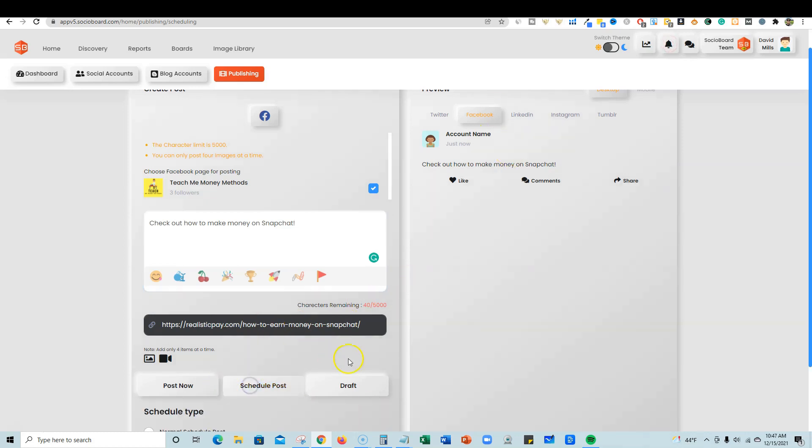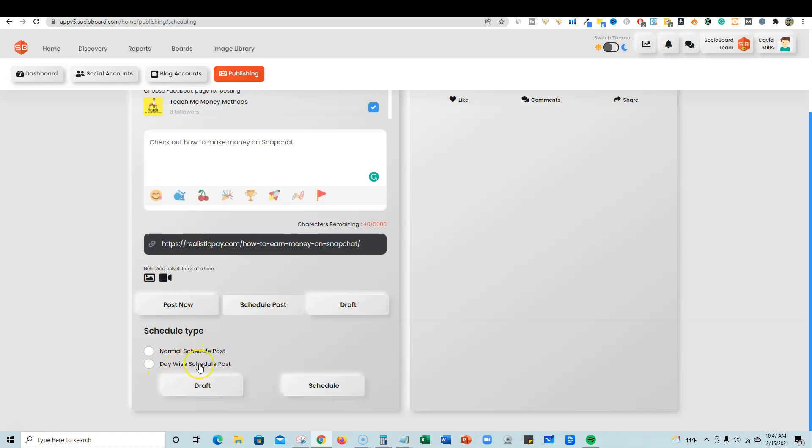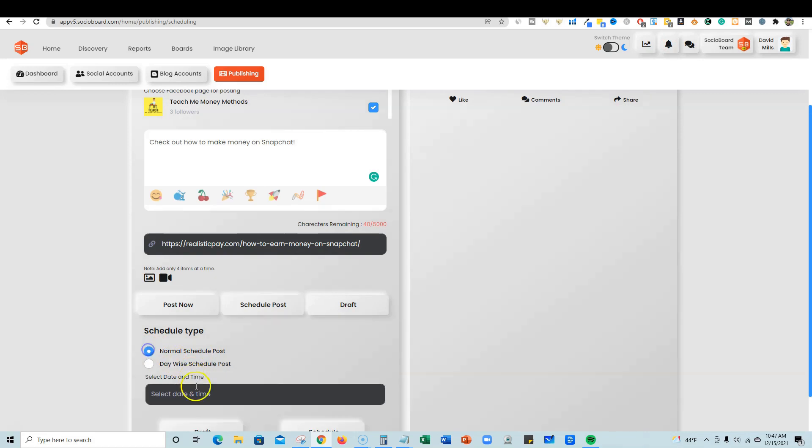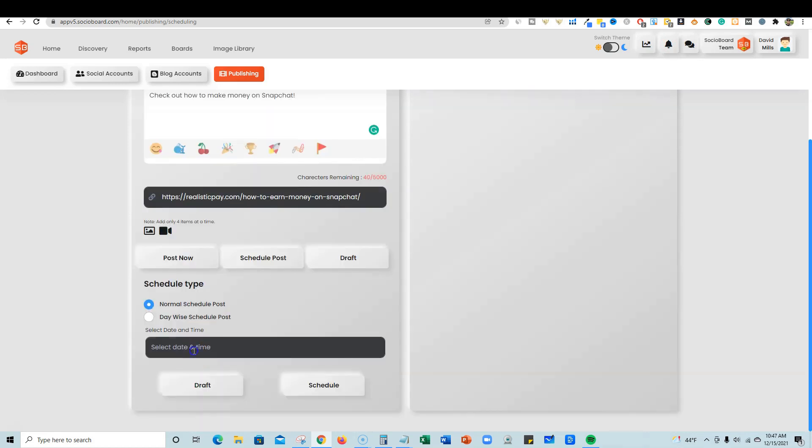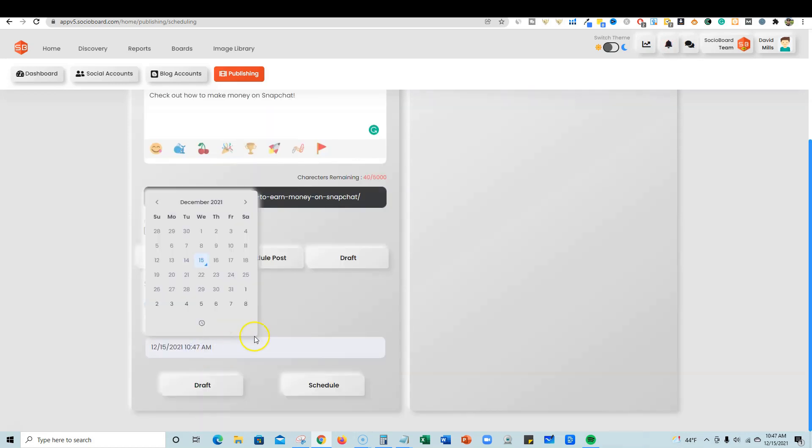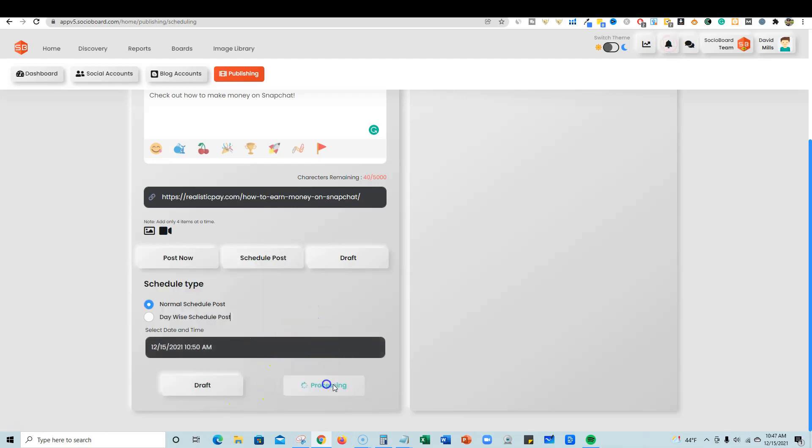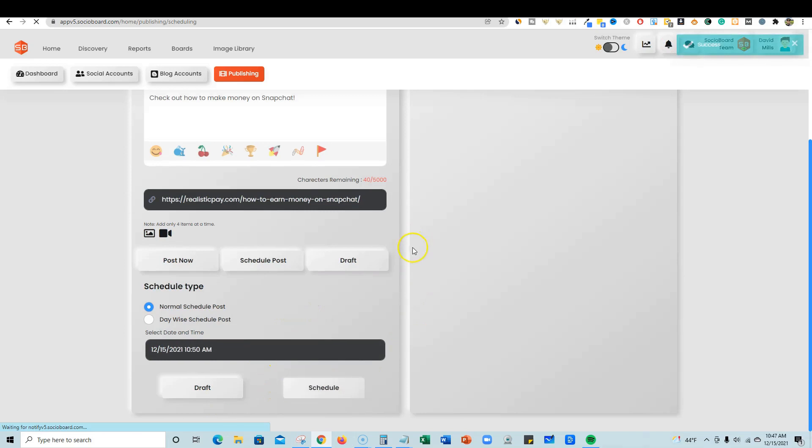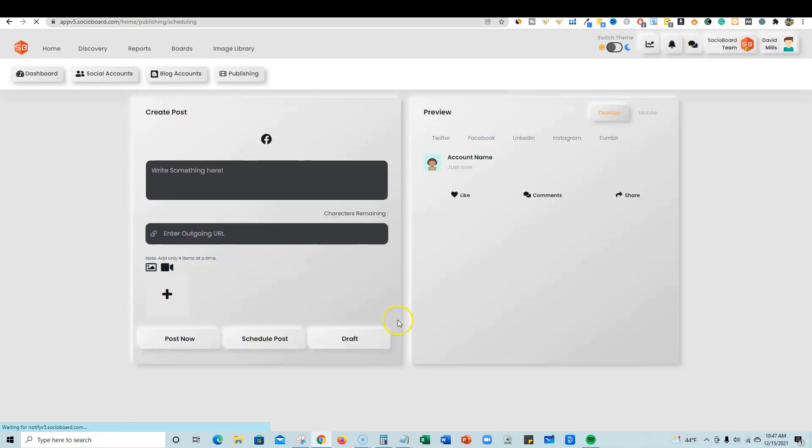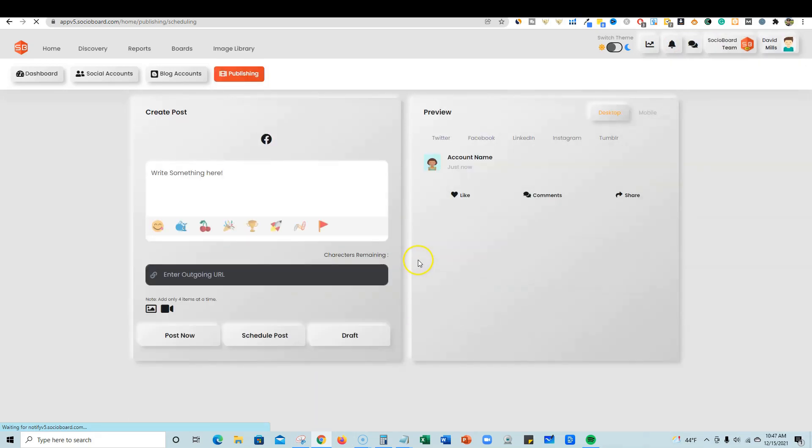Then we can do a schedule post. It looks like they have where they will measure the most activity that you get and the AI will automatically publish when it thinks it's ready. I'm just going to do a normal post and select the 15th. What time do we want to publish this at? Let's go 10:50 AM. That looks good, and we'll push schedule. We'll see what ends up happening with that, what it ends up looking like on the Facebook page.